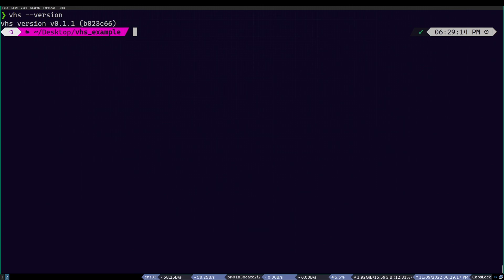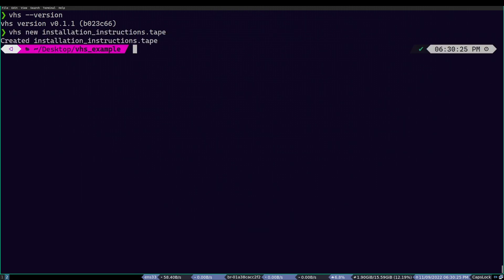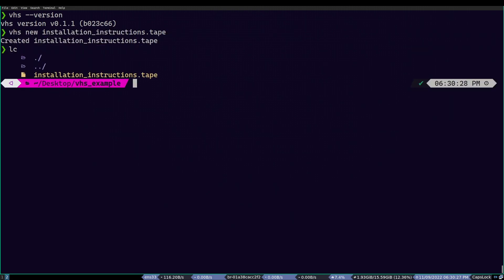To do so, we use the command VHS new followed by the file name. Since we will be animating installation instructions, I will be naming it like that. Then we add .tape as the file extension because this is what VHS uses and to be honest, it perfectly fits the theme. Once I've executed this command, as you can see, it created this file.